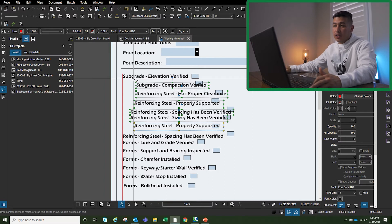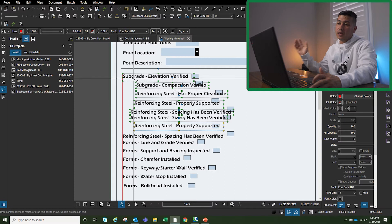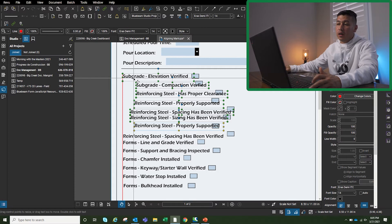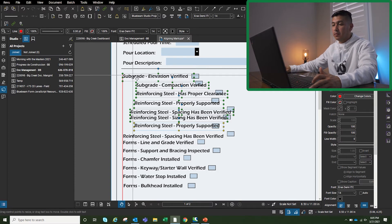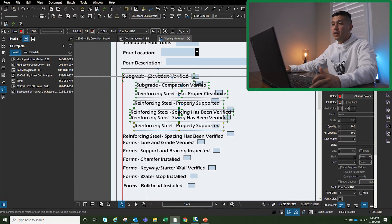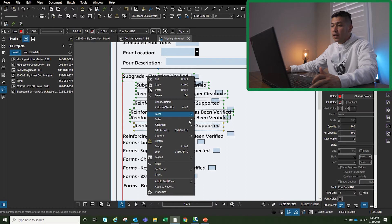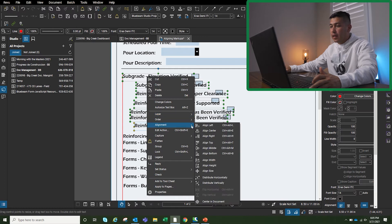...this last markup that I just picked. Right-click on that, go to alignment, and then I'm just going to say align left. And everything will be aligned to the last markup that I just picked. Also, if I want...